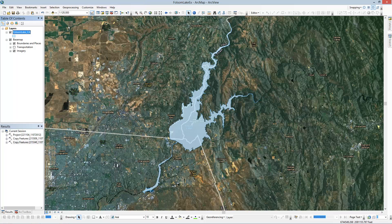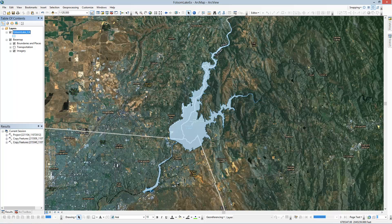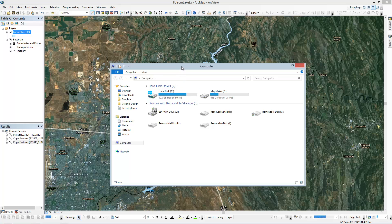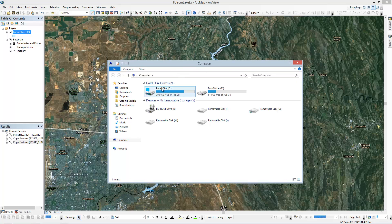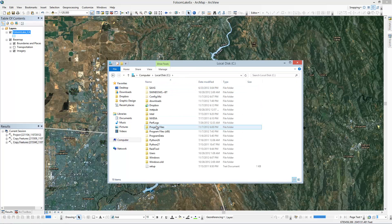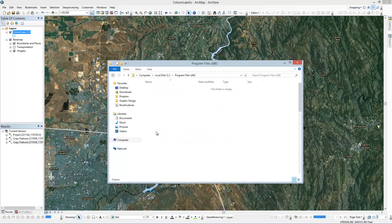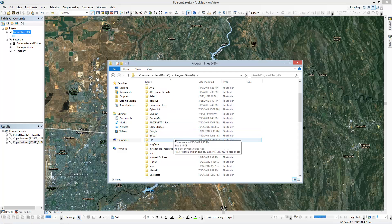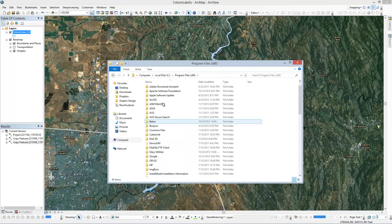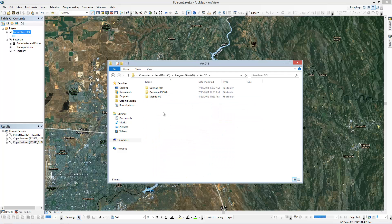What you can do is you can either navigate through Getting Data, but I'm going to go through Windows Explorer here. What you want to do is go into your C drive, go into Program Files.